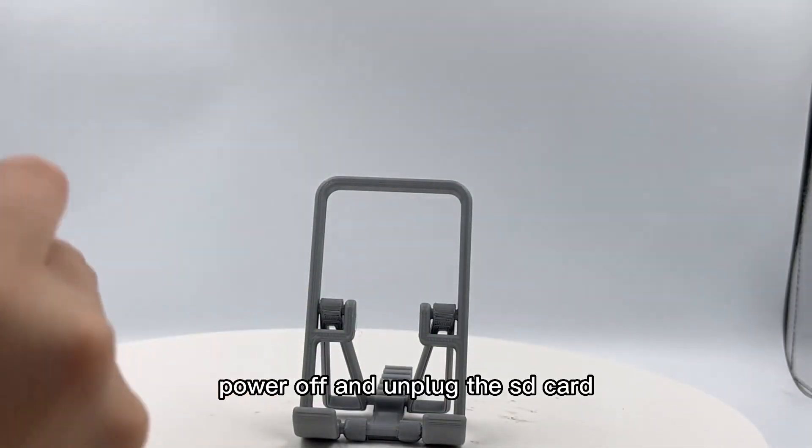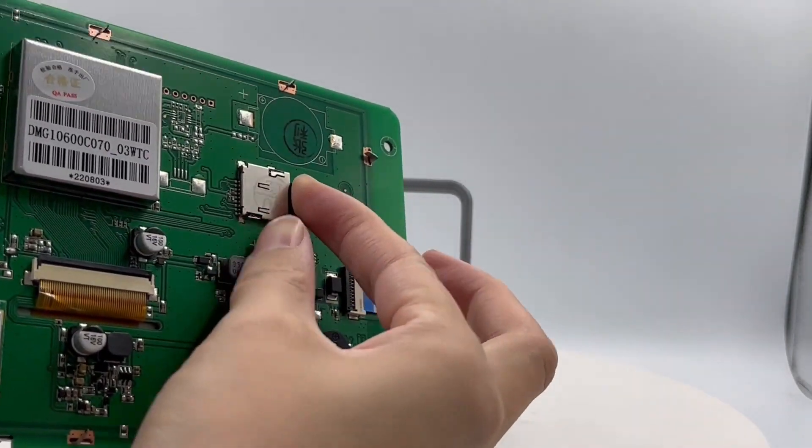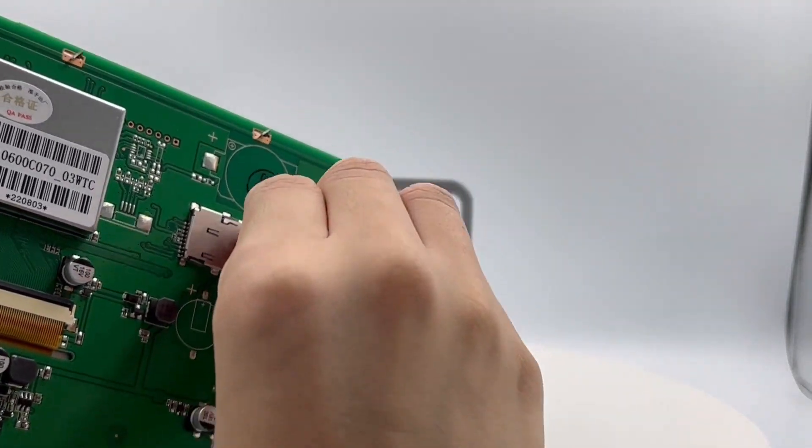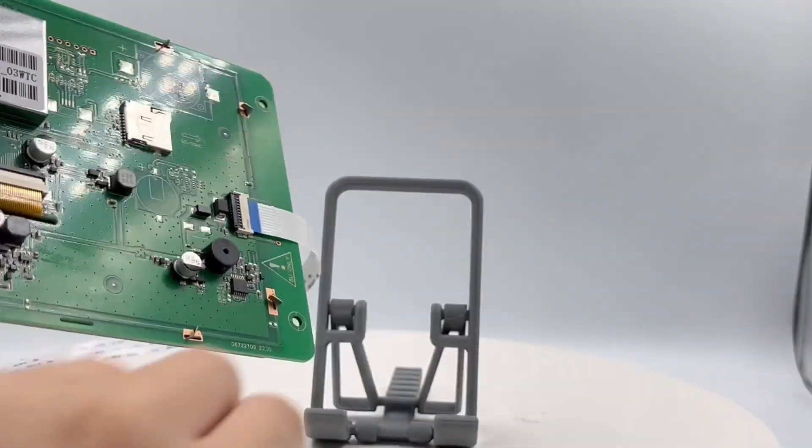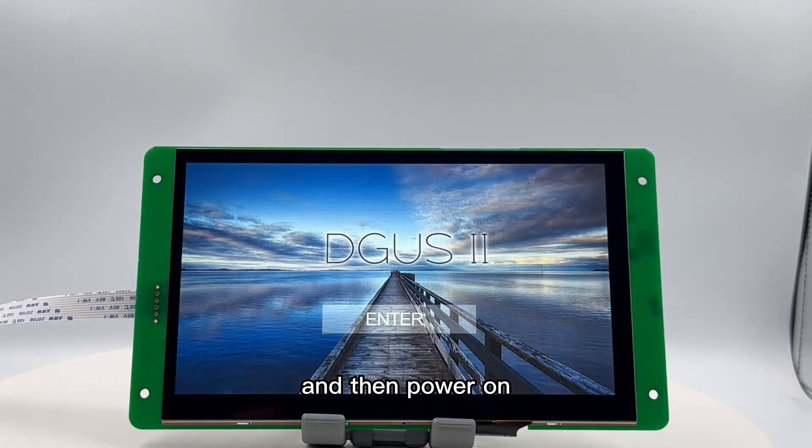Power off and unplug the SD card, and then power on.